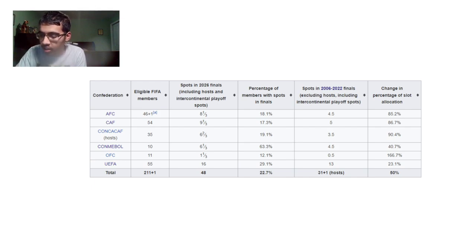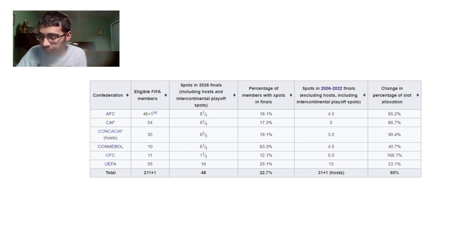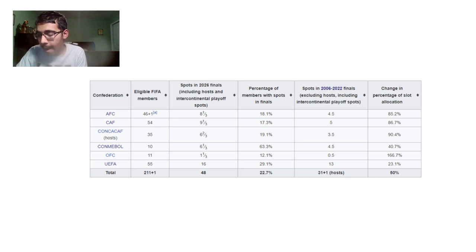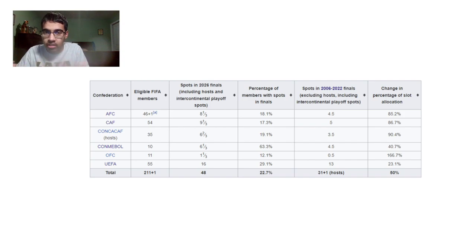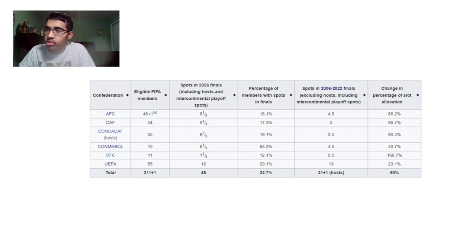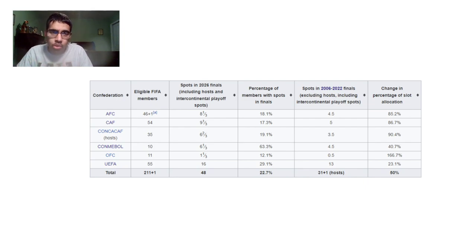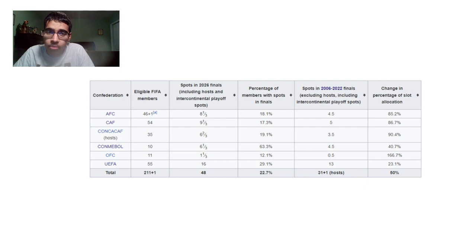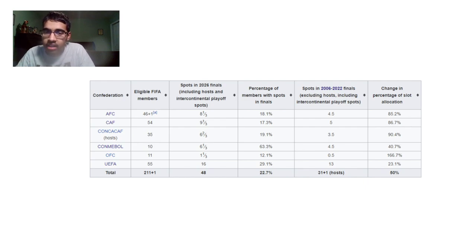Let's go ahead and get started, guys, with the format itself. So as you guys can see, I'm going to try to explain the format. It's a bit confusing. So I got a screenshot here from the Wikipedia page. So let's start with every confederation. So in OFC, actually, let's start with UEFA. UEFA is simple. We're going to get 16 nations in the World Cup. There is no playoff spot, nothing like that. 16 guaranteed.